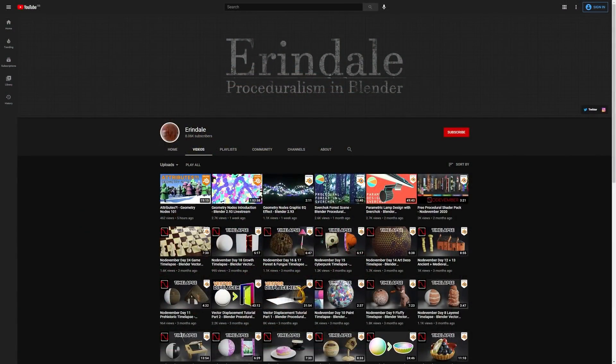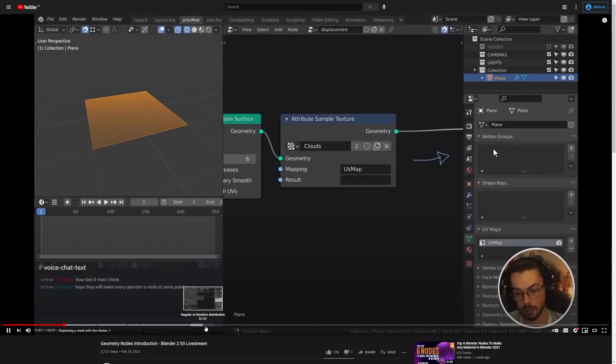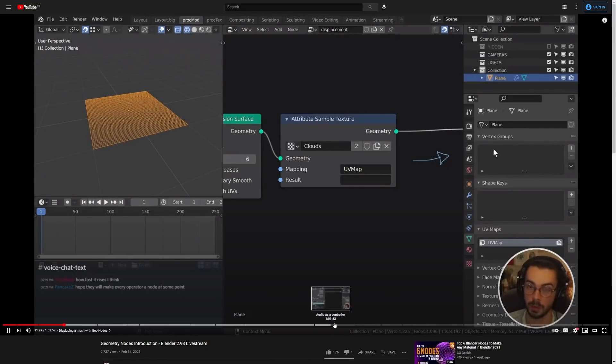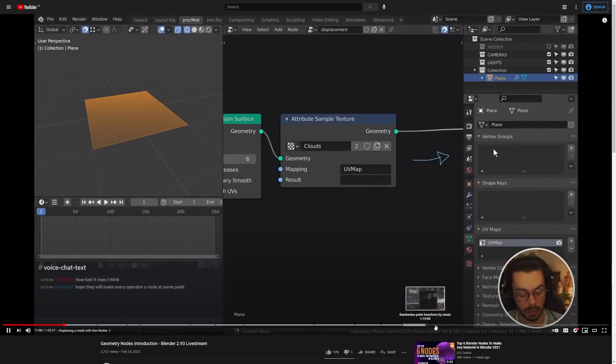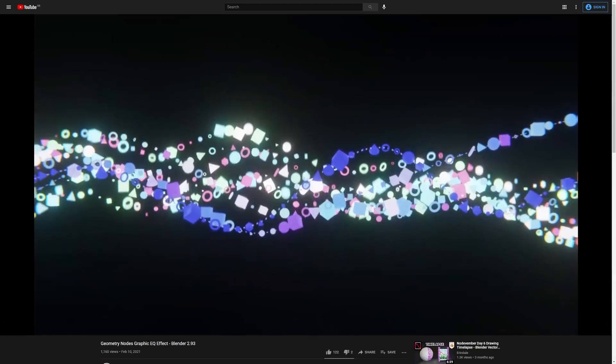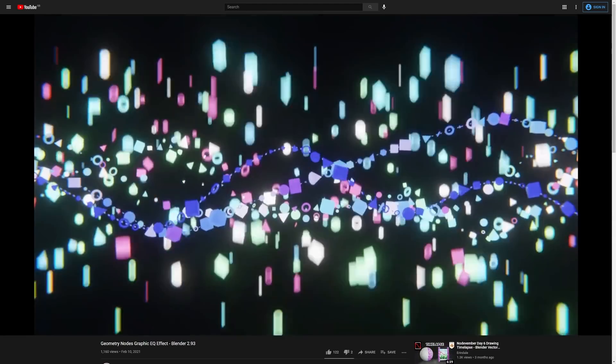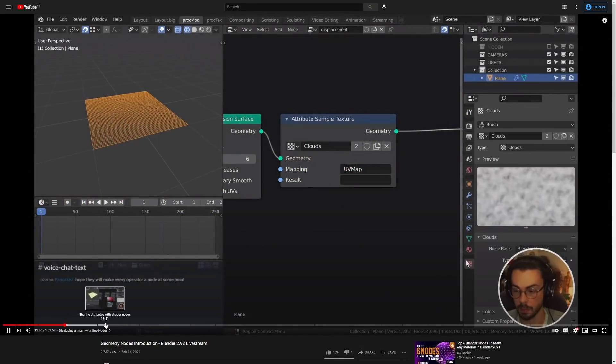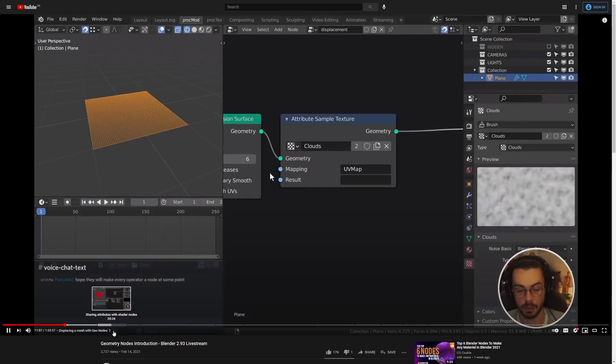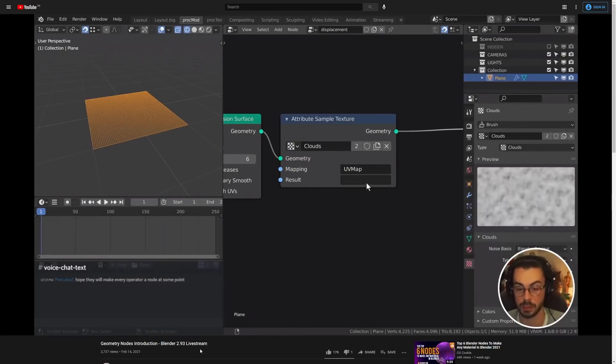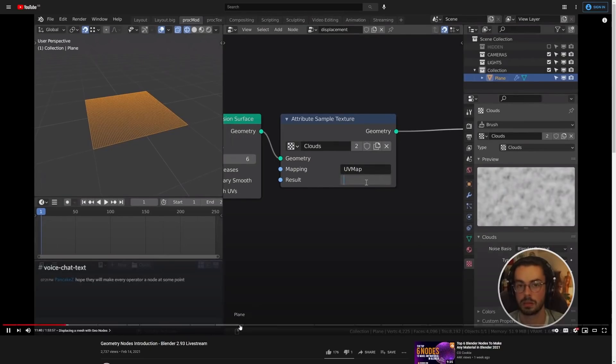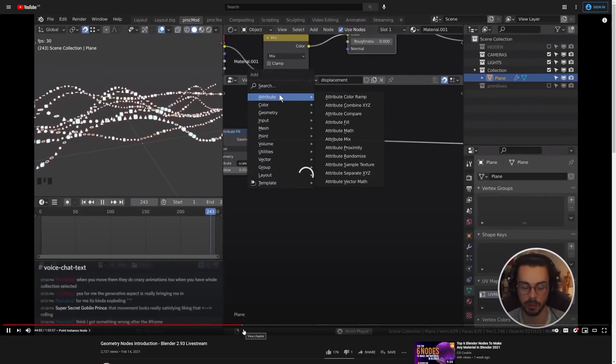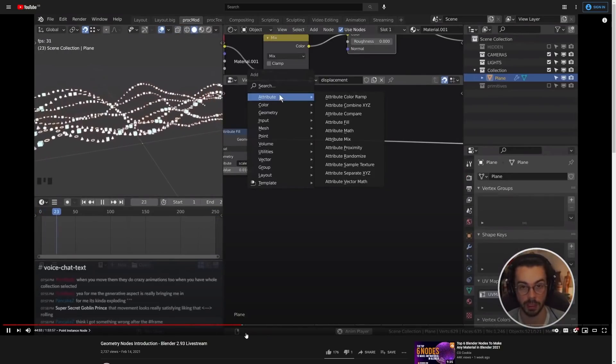First of all, I really want to draw some attention to Arendale, who has recently done a two-hour livestream providing an introduction to Geometry Nodes and a breakdown of their recently created Graphics EQ effect for audio visualization. The livestream is chapter marked if there's a specific part you want to watch or come back to at a later time. Just for reference,